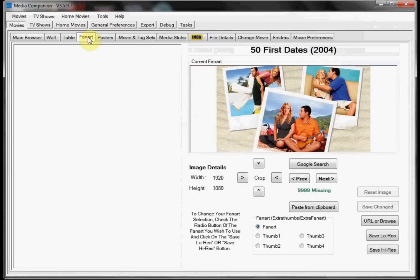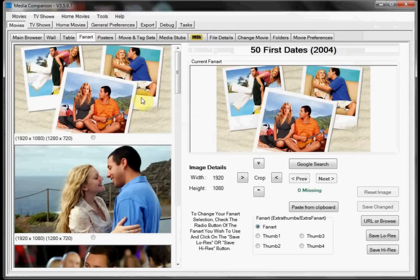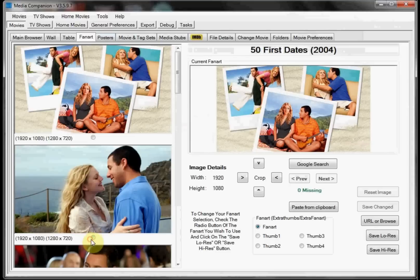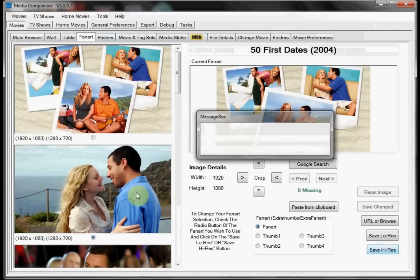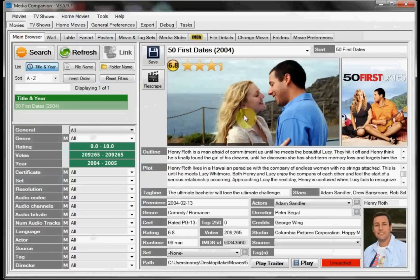If you want to change fan art or anything like that, you can go in here, select the fan art tab, and then just select the one you want to use. And go ahead and click save in high res or low res, whichever you want. And if I go back to the main browser, as you can see it changed the fan art.